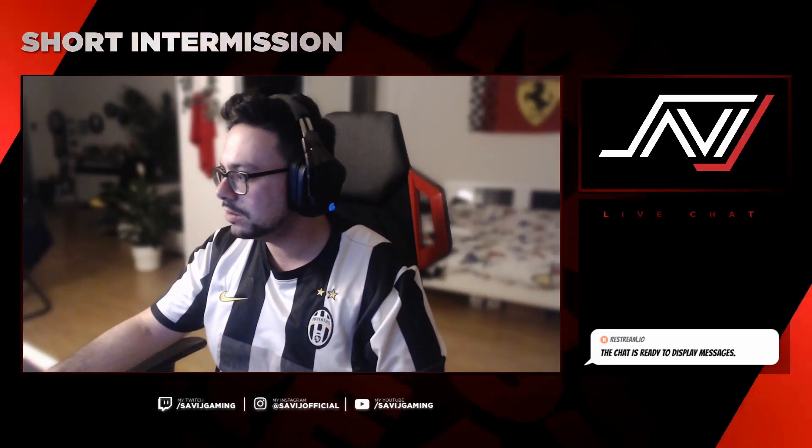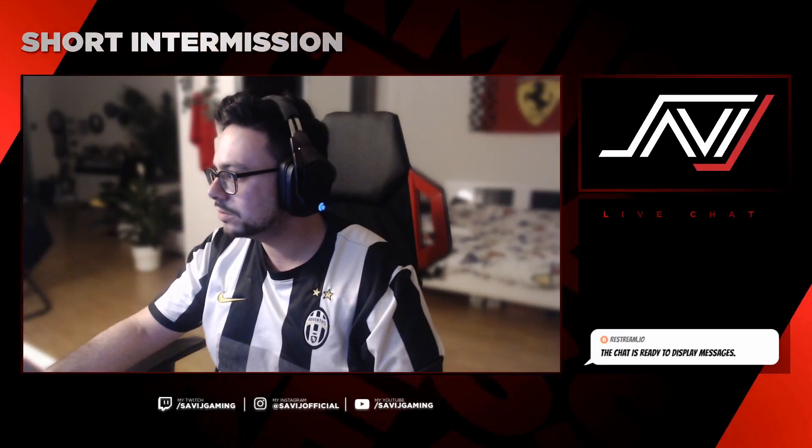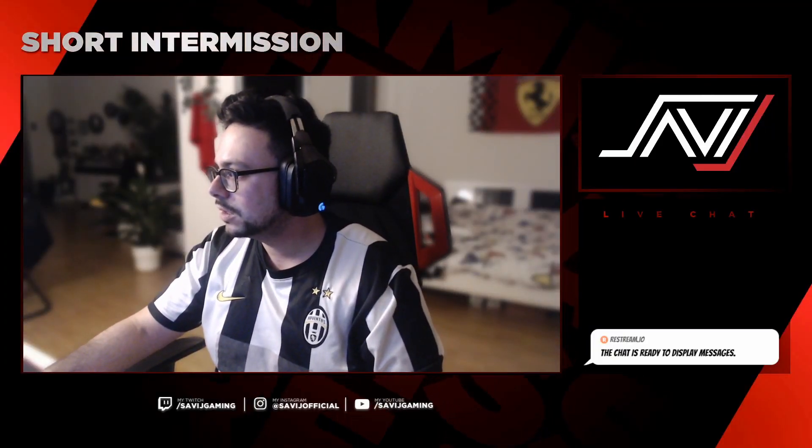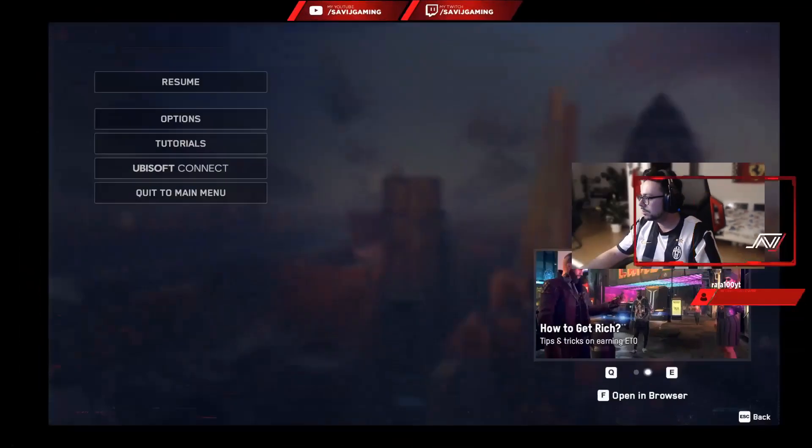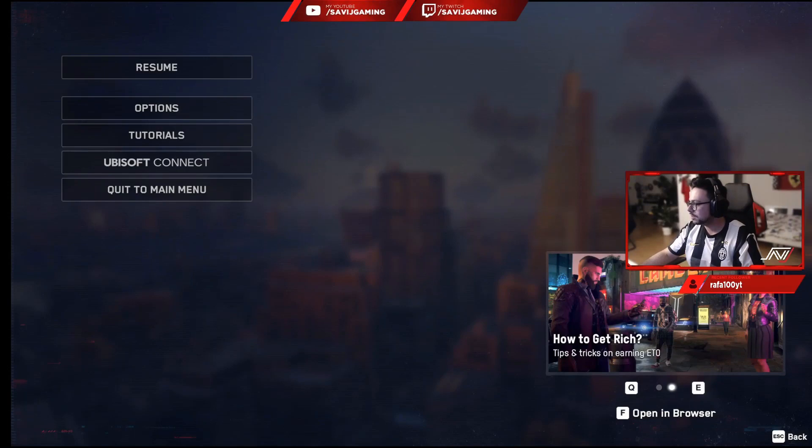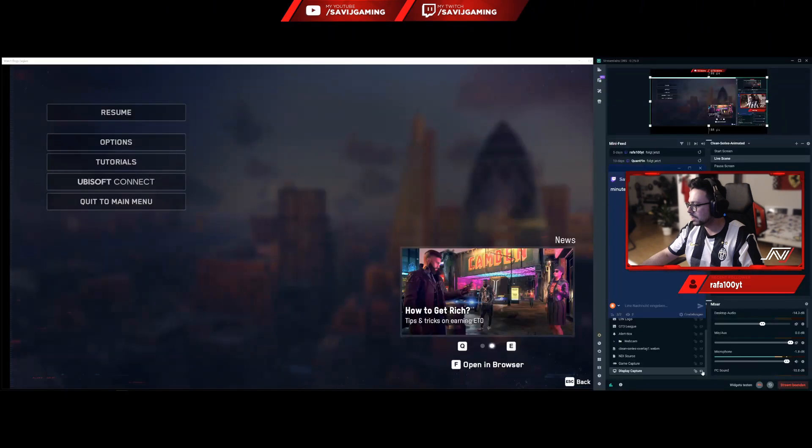Without further ado, let's go. I will show you how my setup at the screen looks like. Just let me change real quick from game capture to display capture.